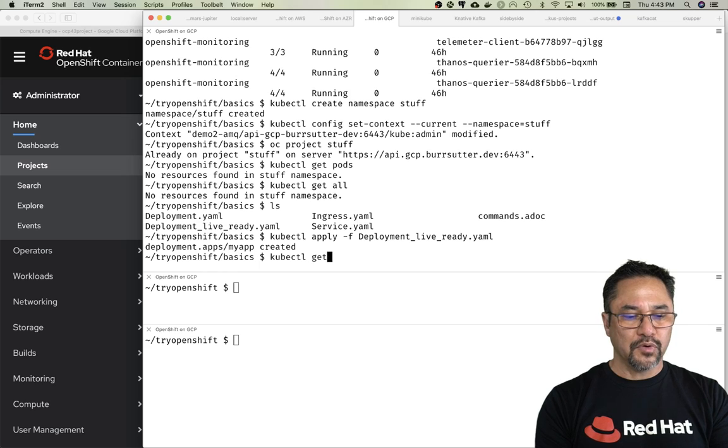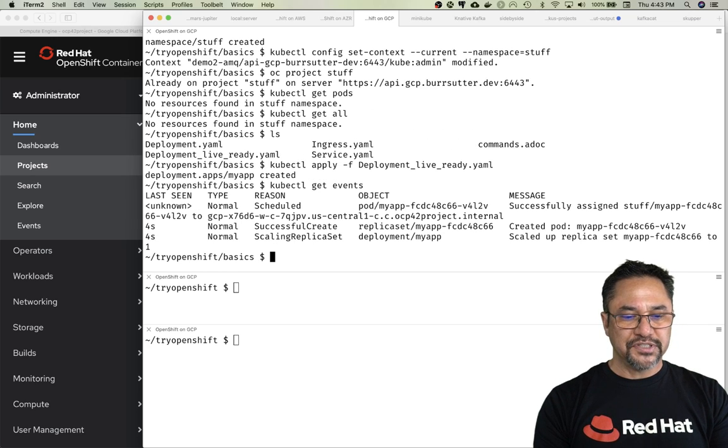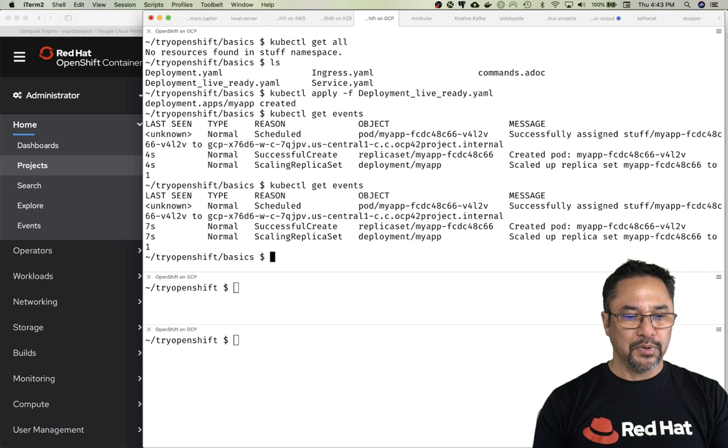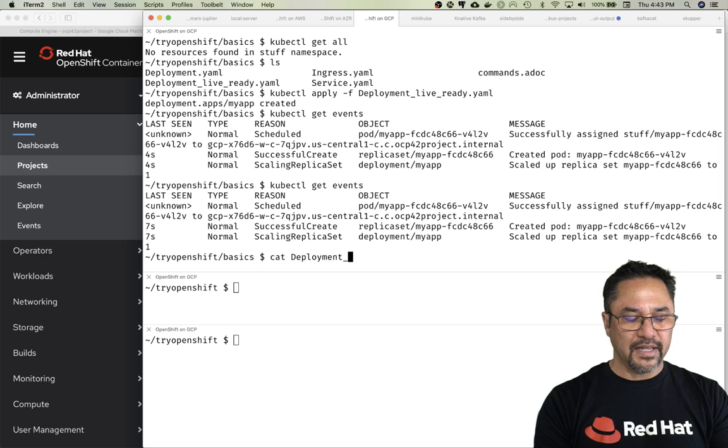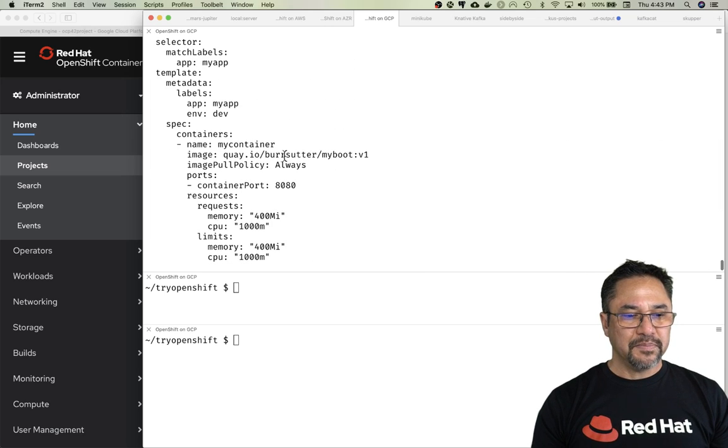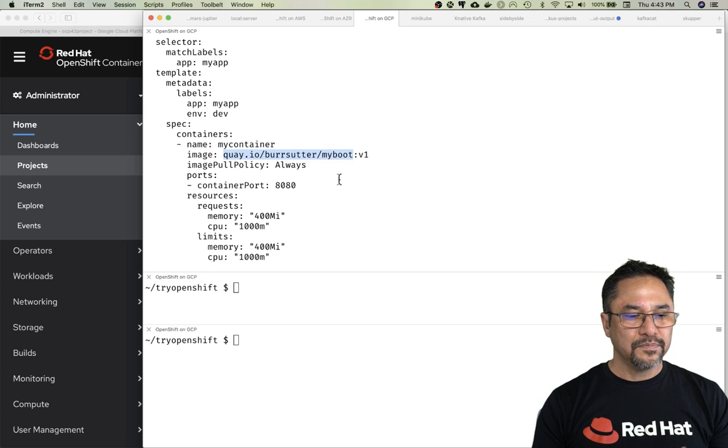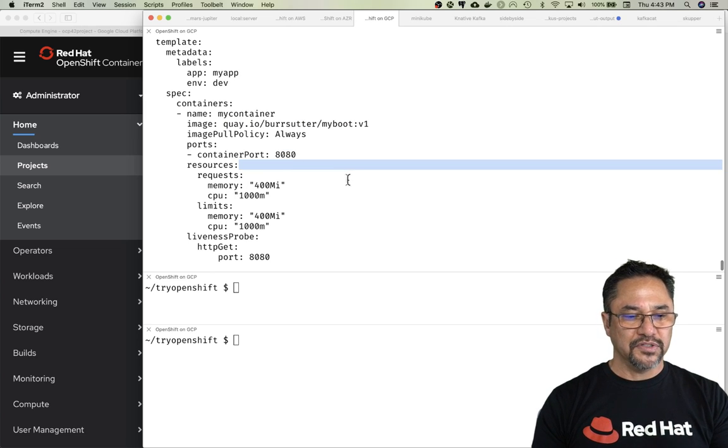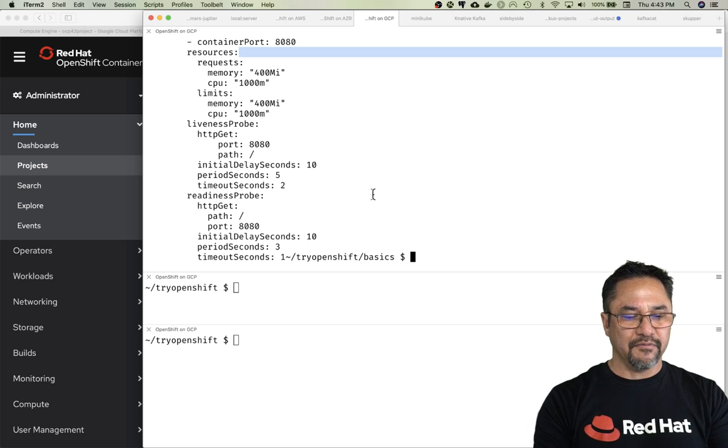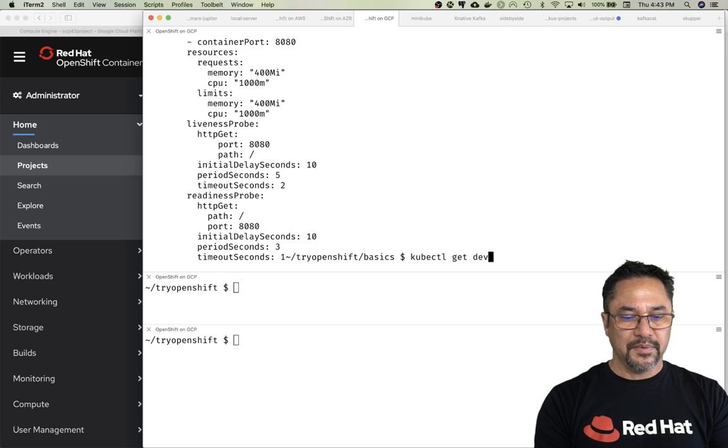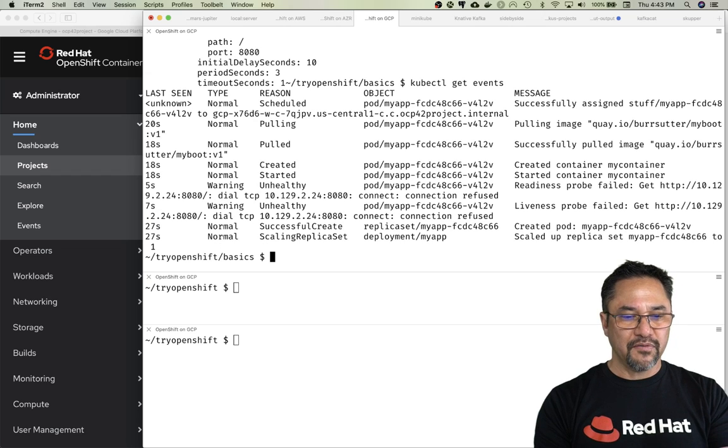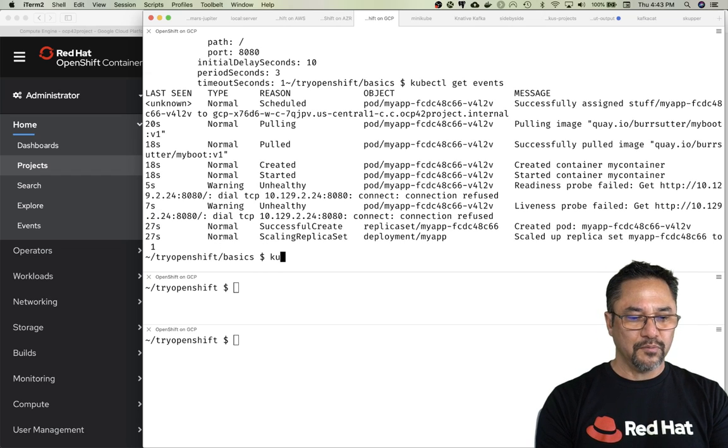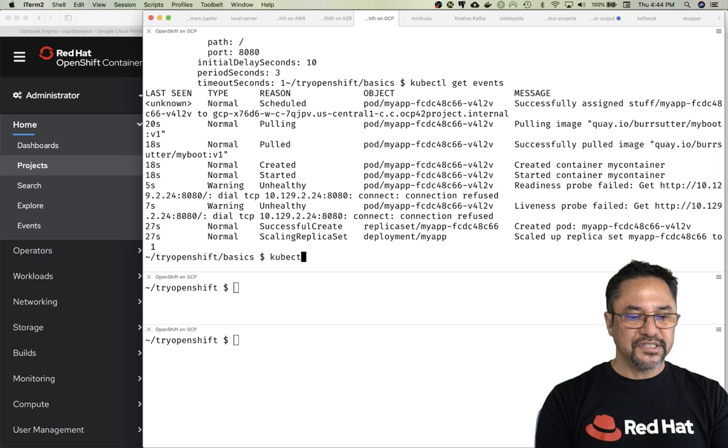kubectl get events—if we look at our event stream, we should see the pod being scheduled, pulling and pulled. Let's look at the deployment while we're waiting for the image to be pulled. You can see it has my Spring Boot image coming from Quay.io. I set it to always so we can see the image pull, plus configuration requests and liveness and readiness probes—pretty standard stuff. Let me check the events again.